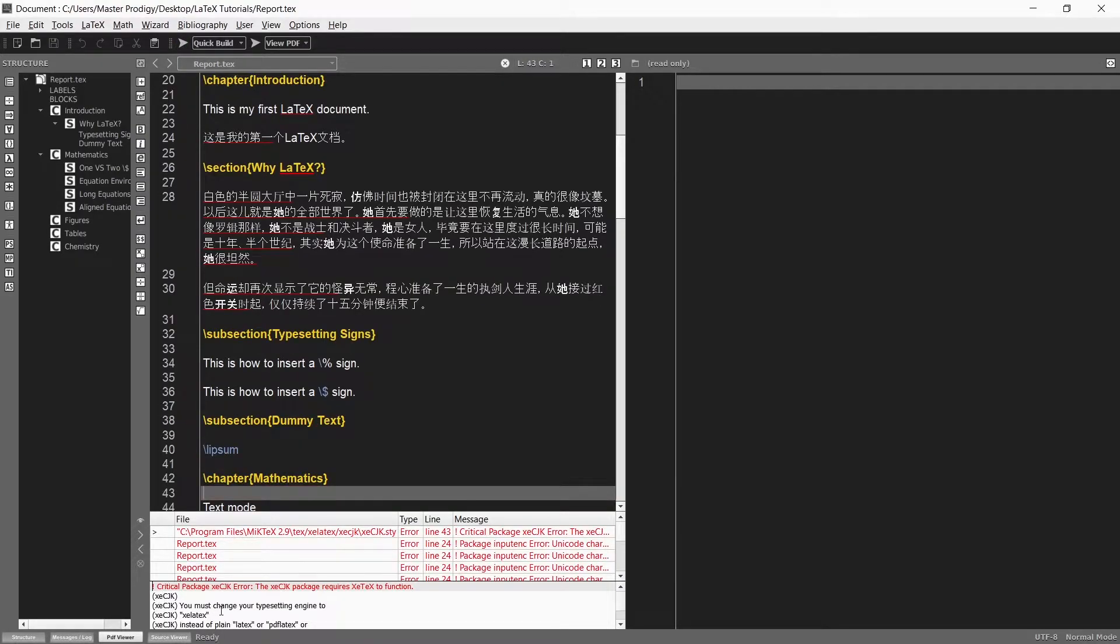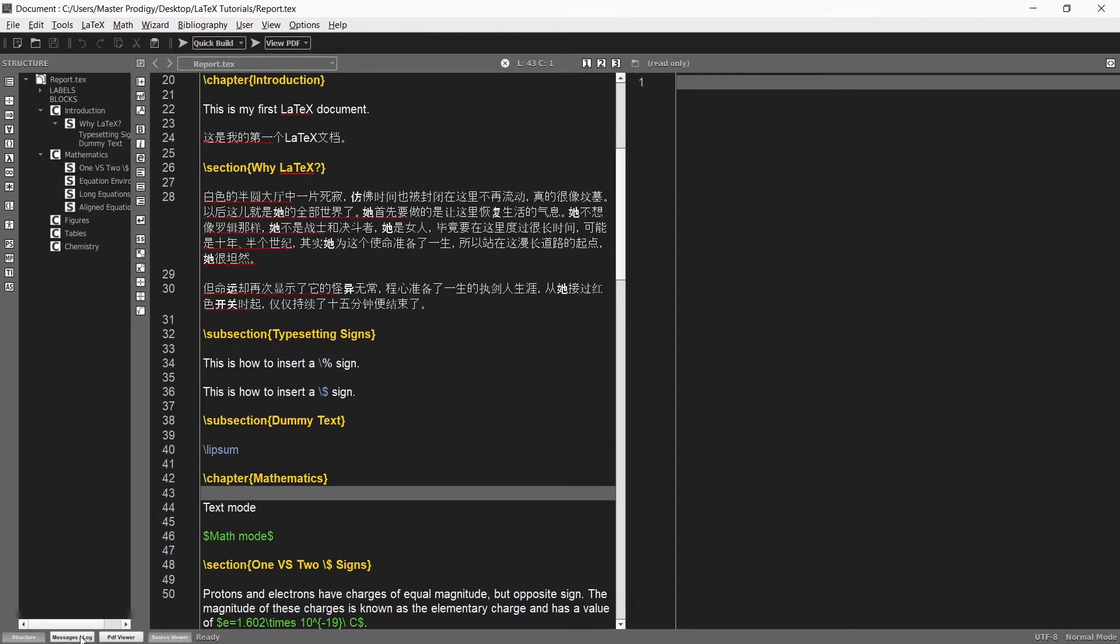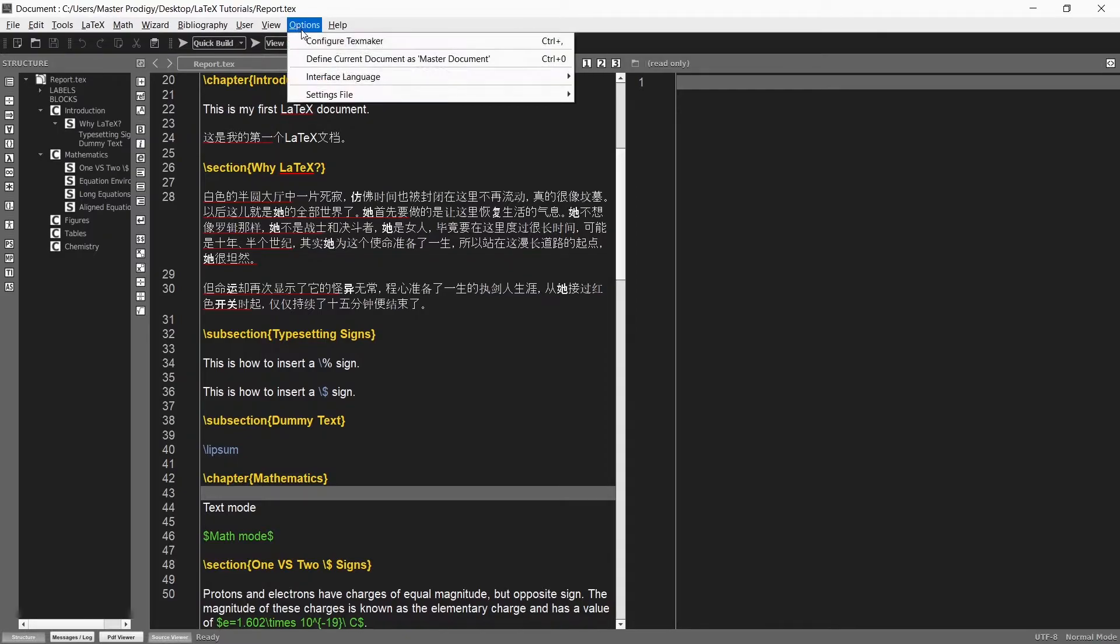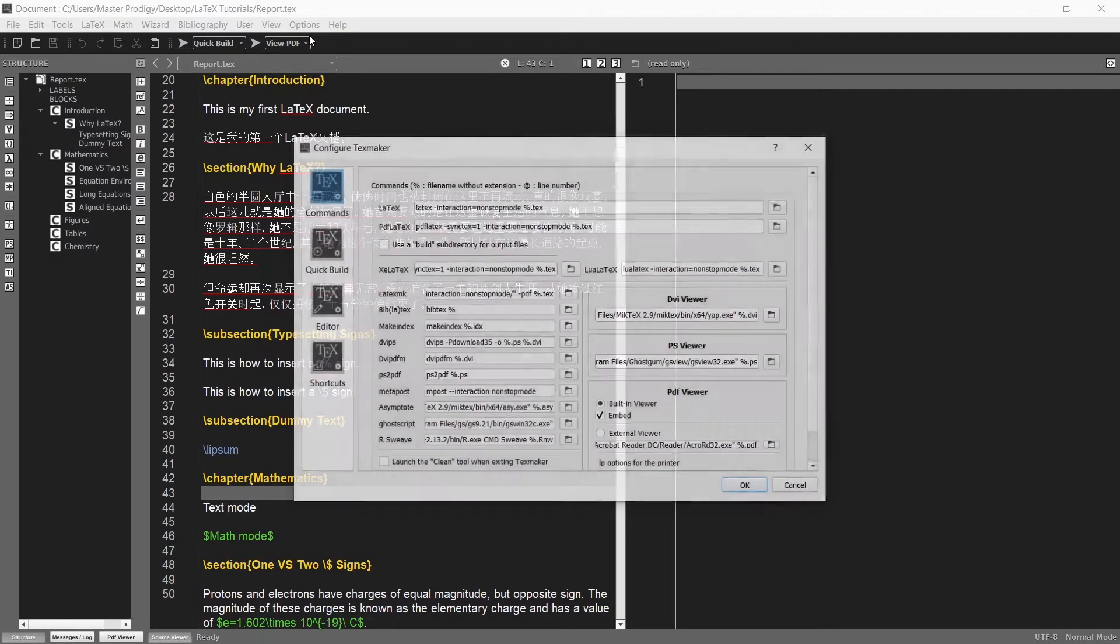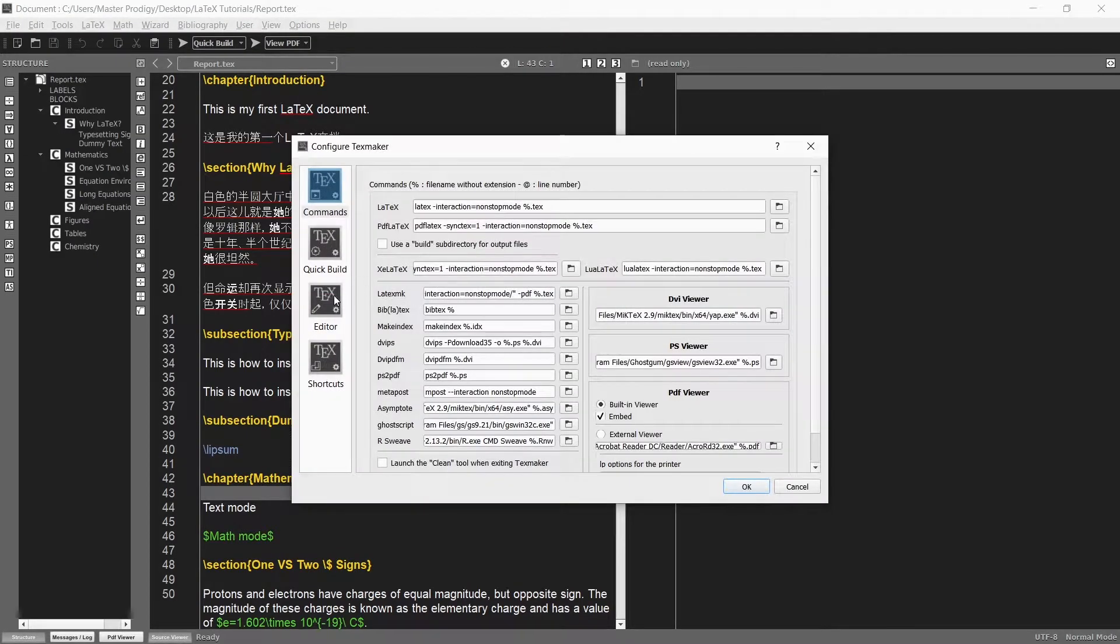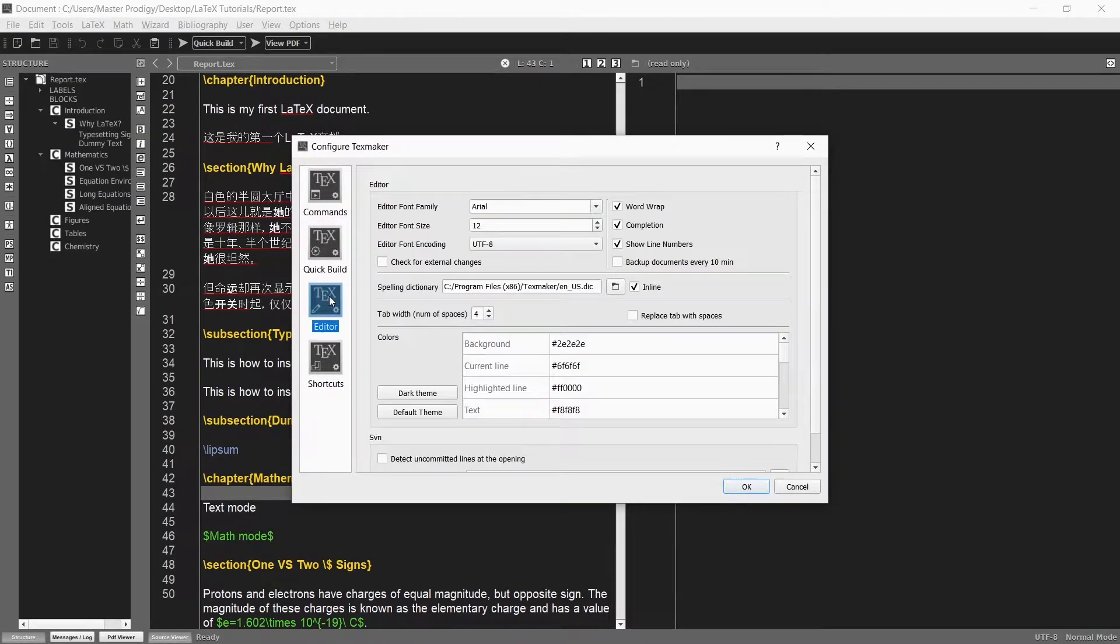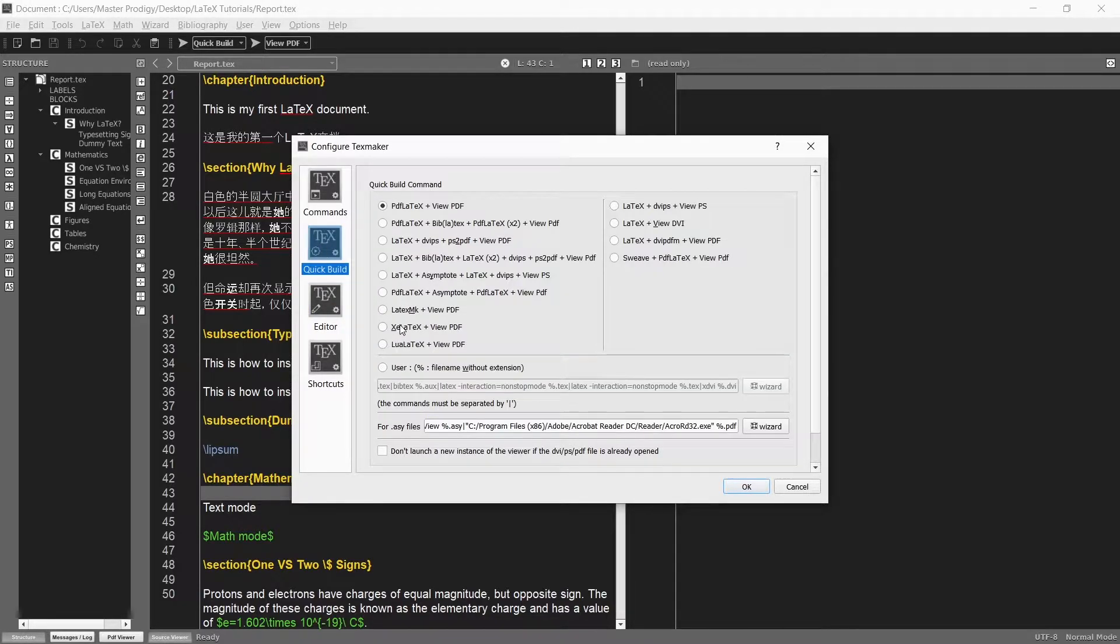That is because we are trying to build our document using the PDF LaTeX compiler. But in the previous tutorial video I said that we need to use the XE LaTeX compiler because we are loading the XECJK package.